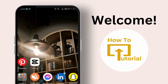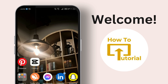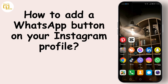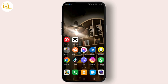Hey everyone, welcome back to our channel. Today we're diving into a super handy feature that can significantly boost your business or personal brand: adding a WhatsApp button directly to your Instagram profile. Stay tuned as we guide you through each step so you can start chatting with your followers in no time.